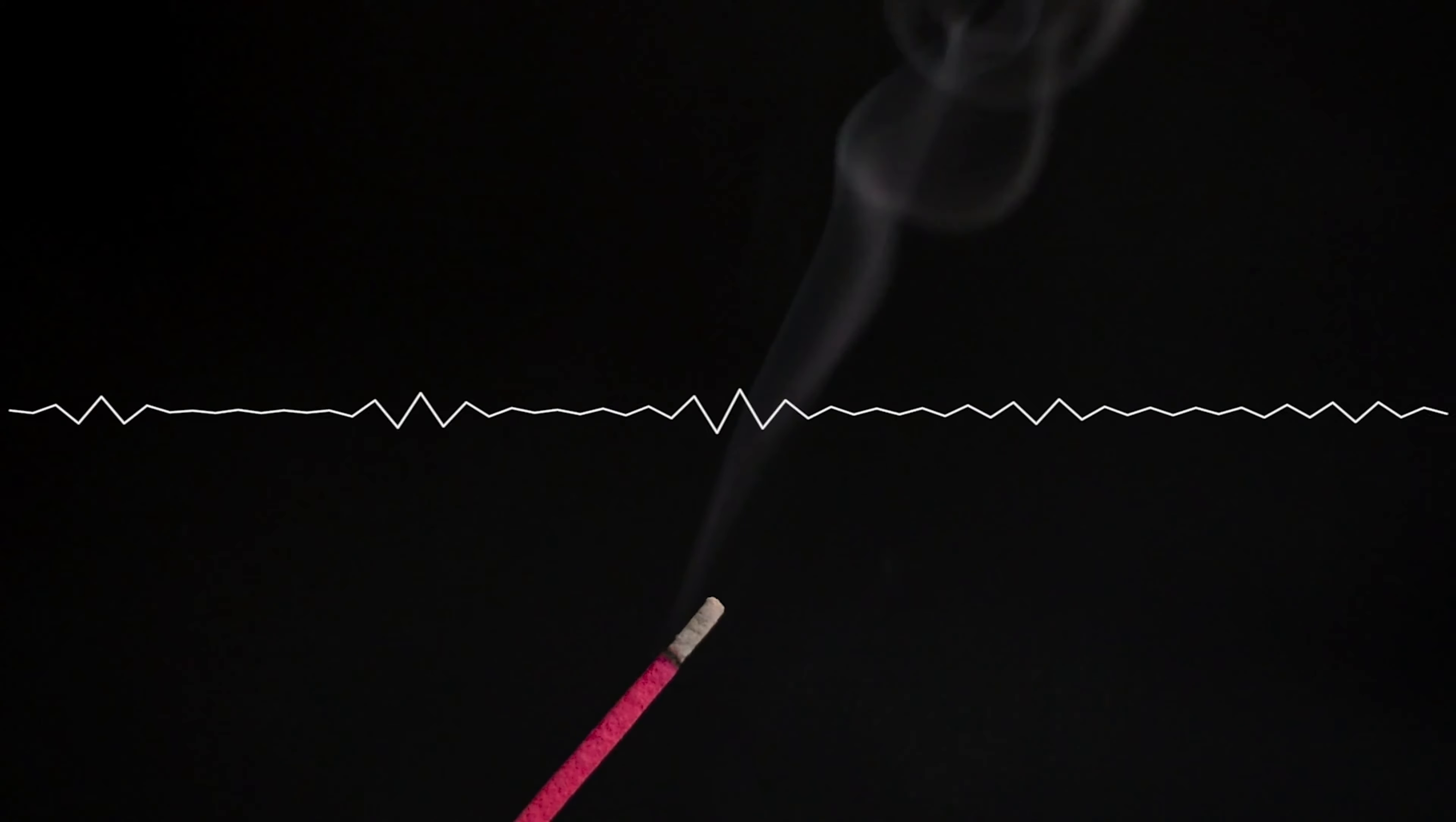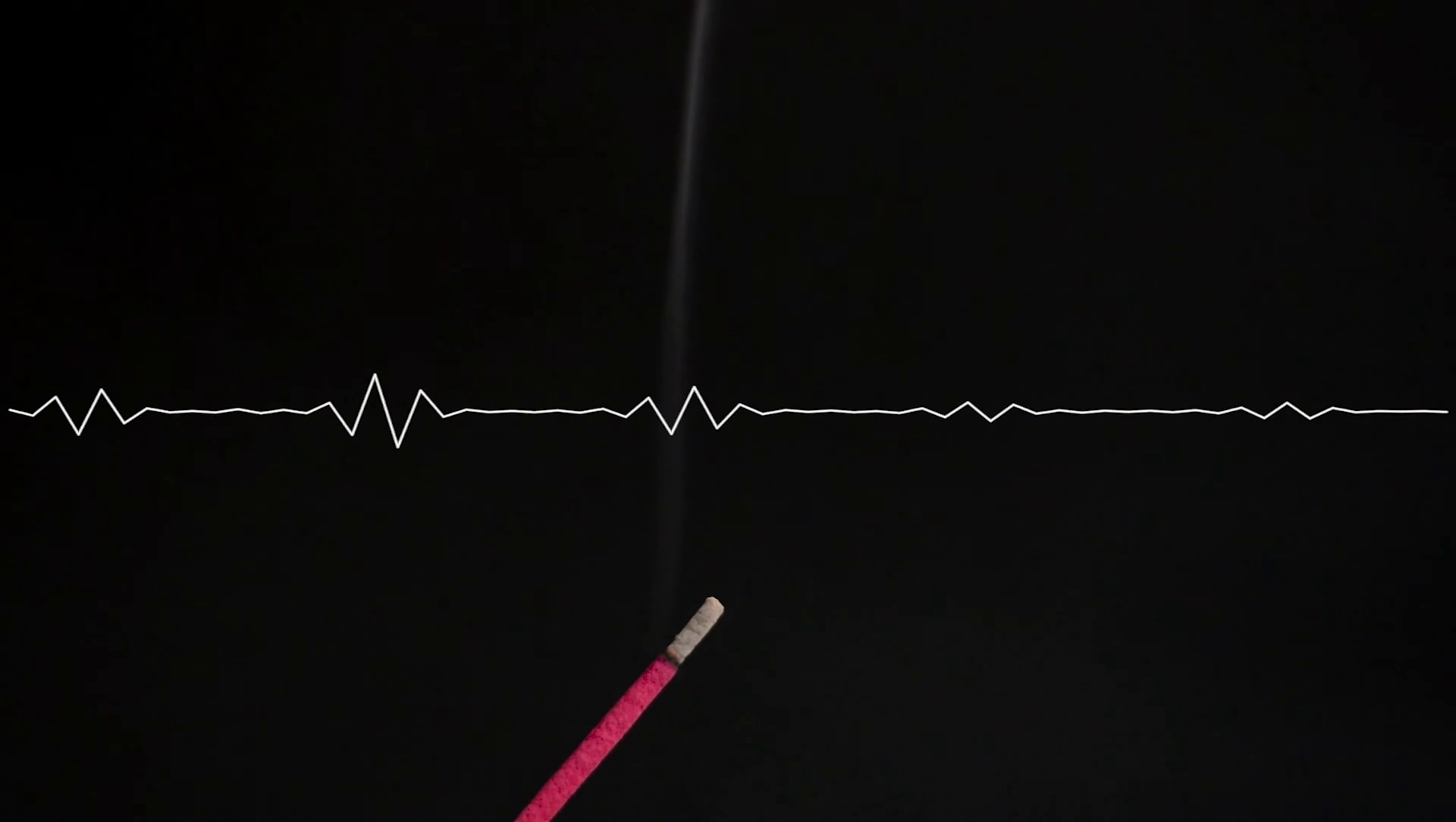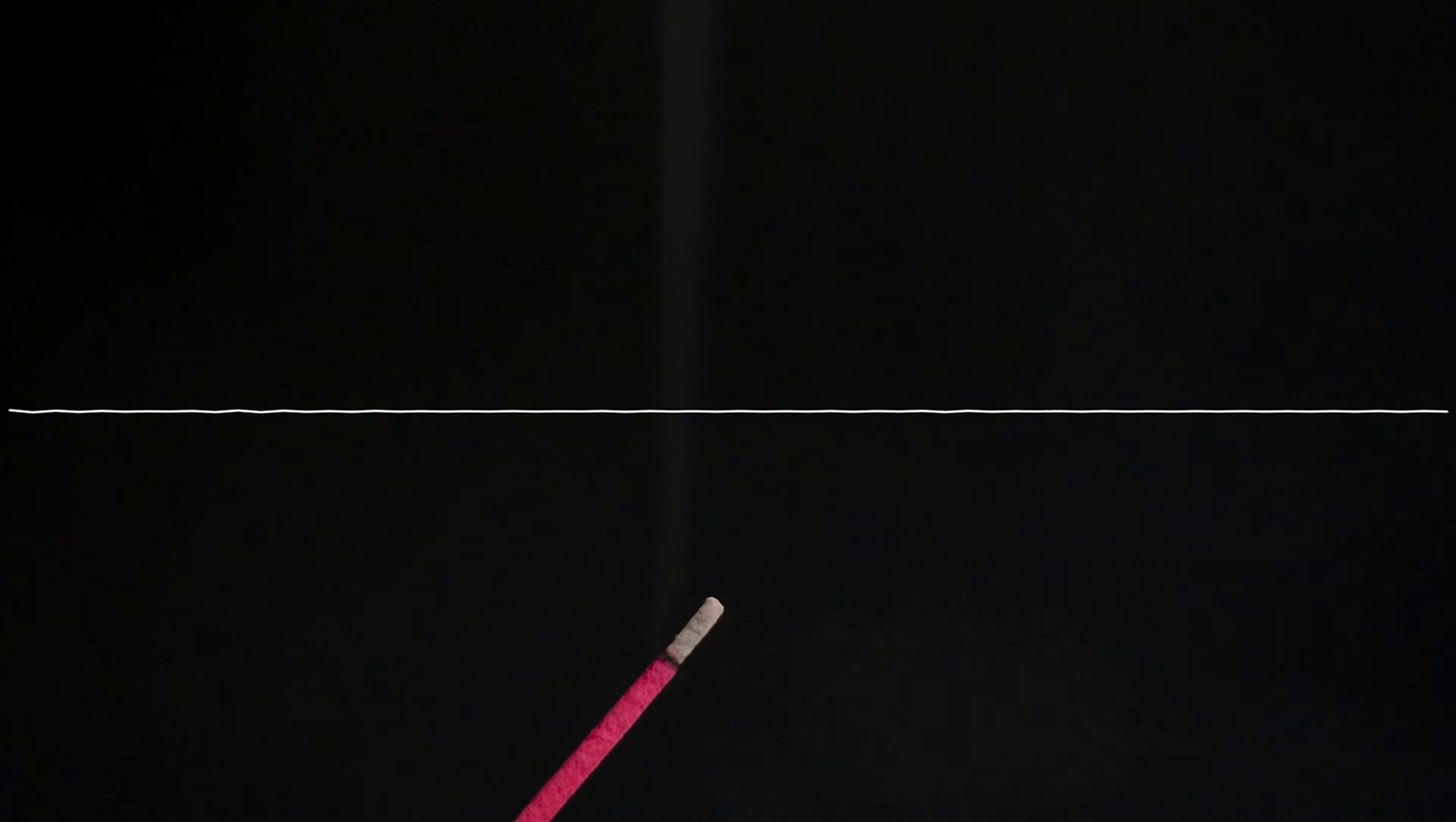Again, deep inhale through the nose and let it out. One more deep inhale through the nose and out.